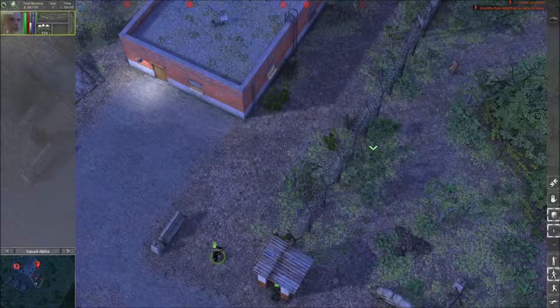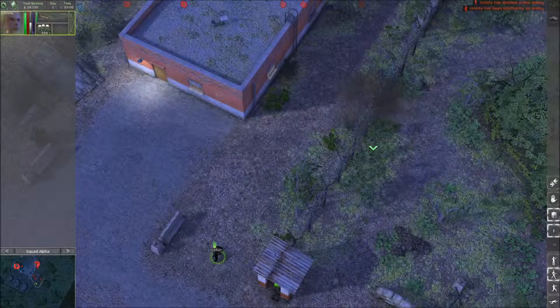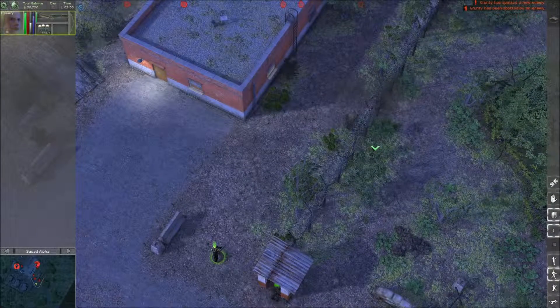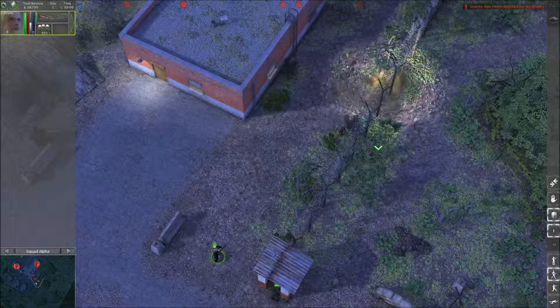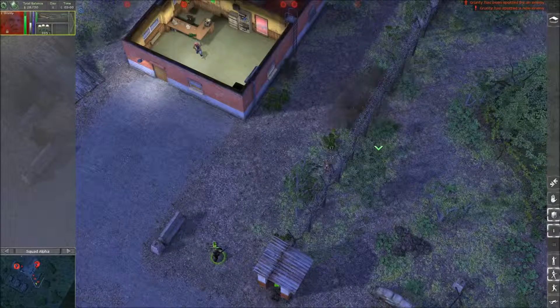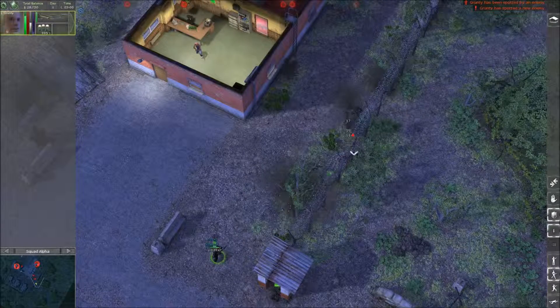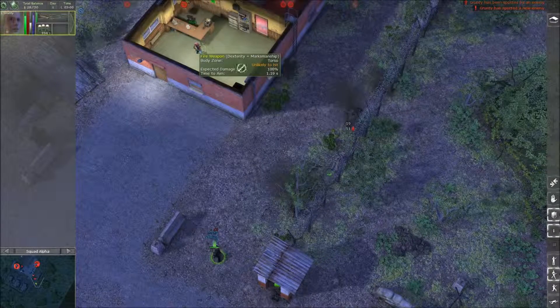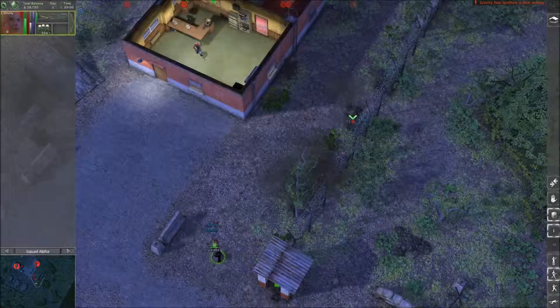Thanks for watching the first segment of the reverse engineering game shaders series. There will be more — stay tuned for next time, and keep your powder dry. Bye.